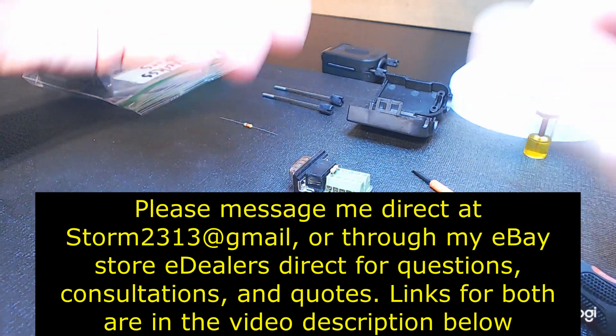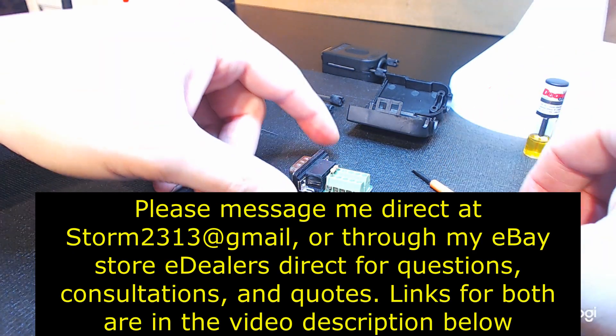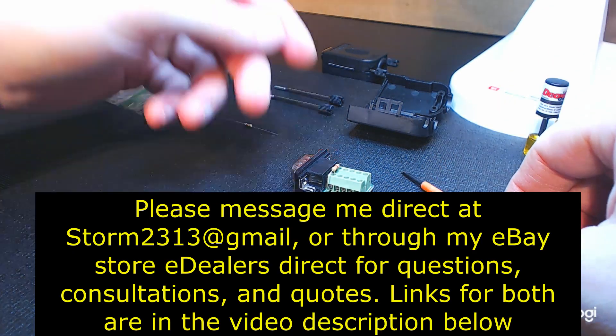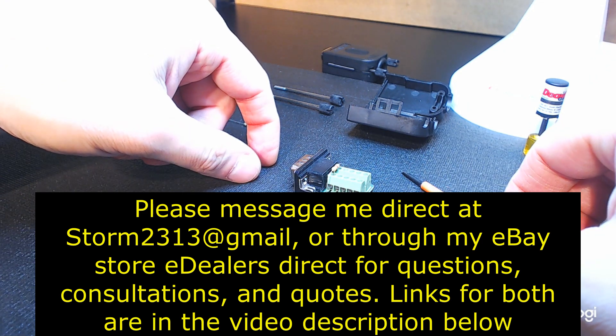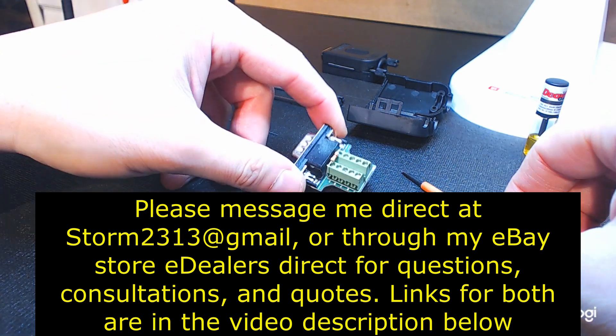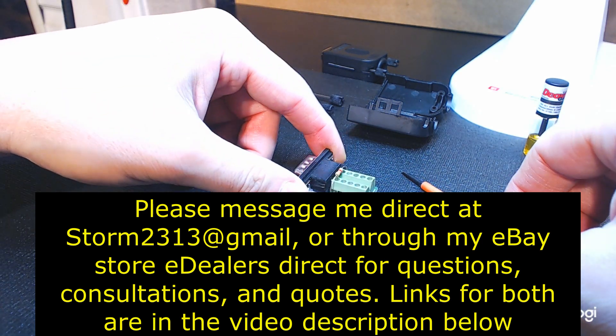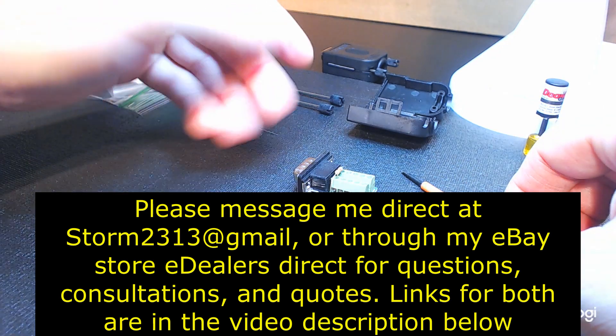If you do have questions, require consultations or quotes, message me direct at storm2313 at gmail.com. You can also message me through my eBay store, eDealers Direct. You'll see links in the beginning of the video and at the end.